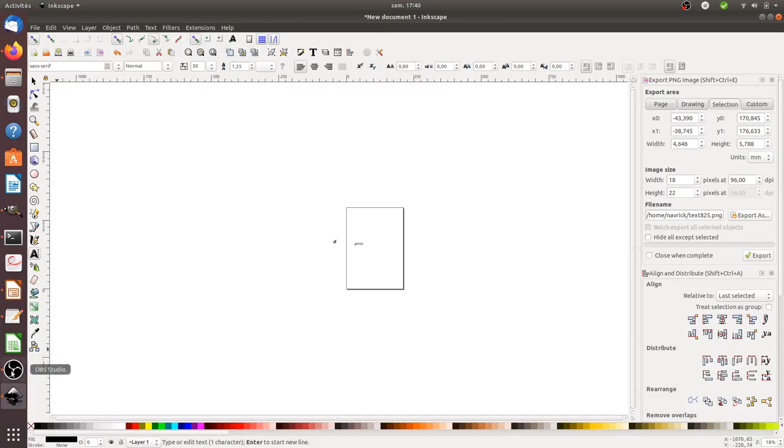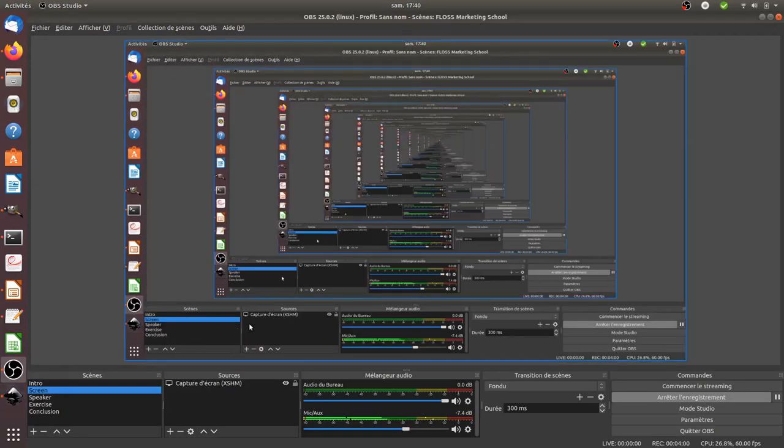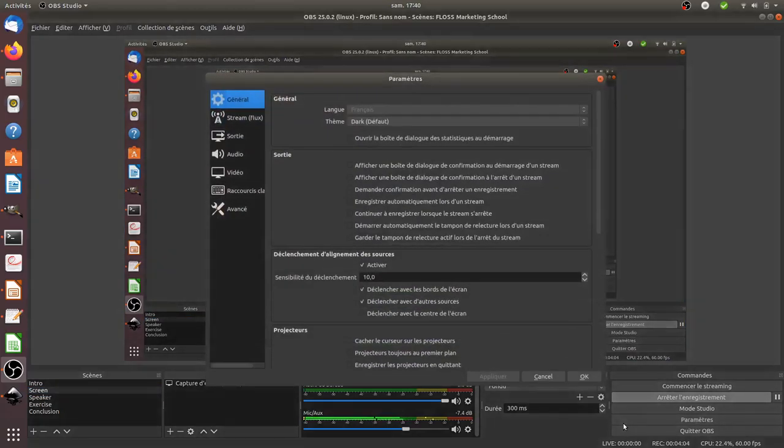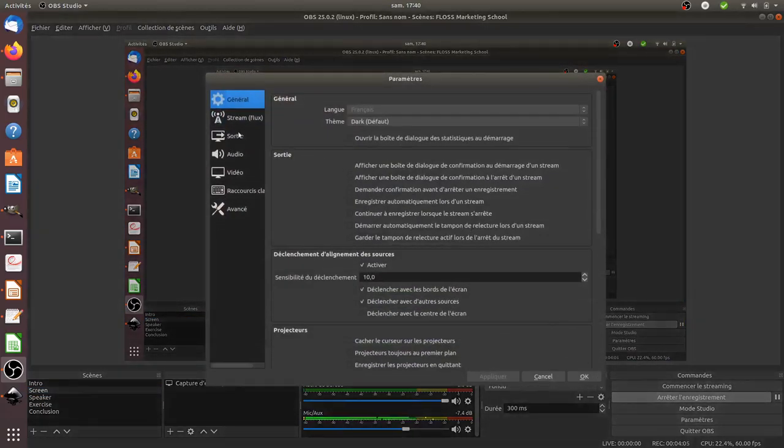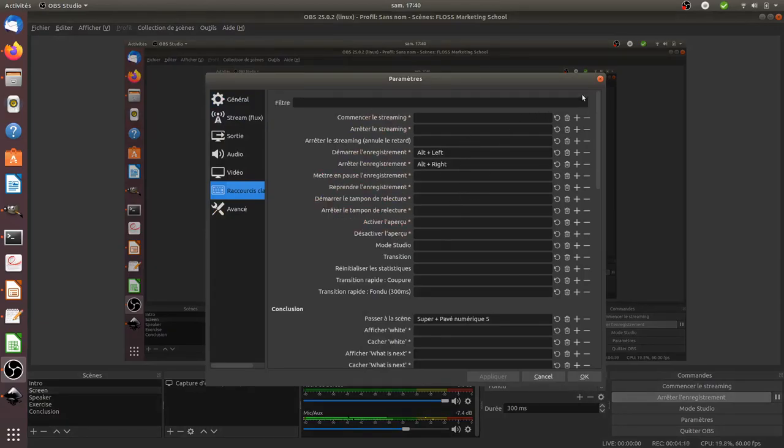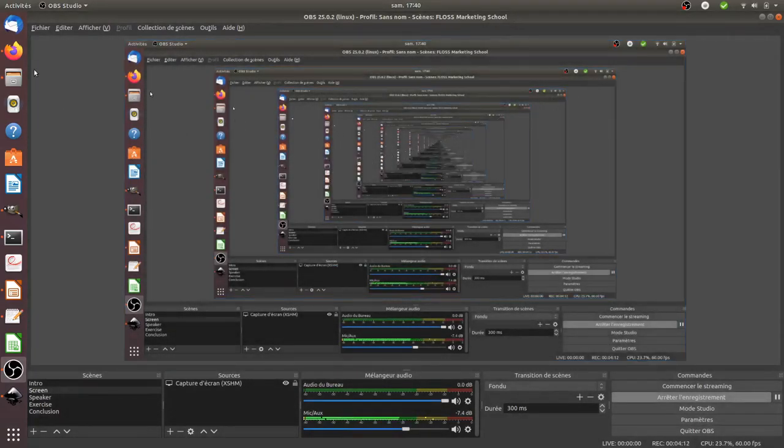Just to let you know that it's basic to any other software. For example, if you take here OBS, if you click on settings, you will see that over here you have as well the possibility to create your own shortcuts.